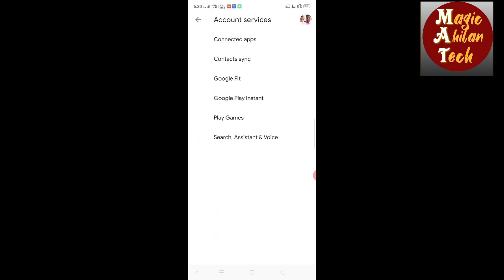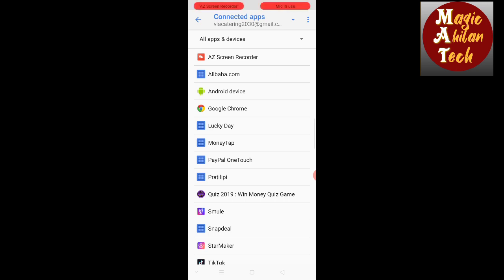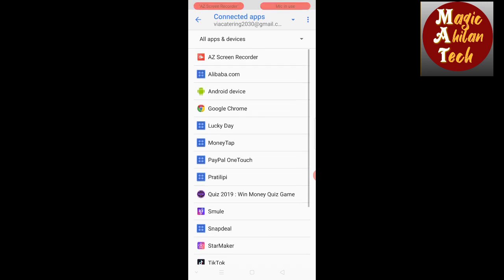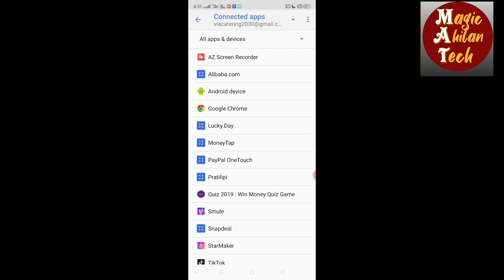I will tell you about Connected Apps. You can download the app. First, check your email. There is a link in the description below. Apps like Alibaba.com, Lucky Day, Money Tap, PayPal, Snapchat, and Snapdeal may be connected. You can find all connected apps and your data in the description below.